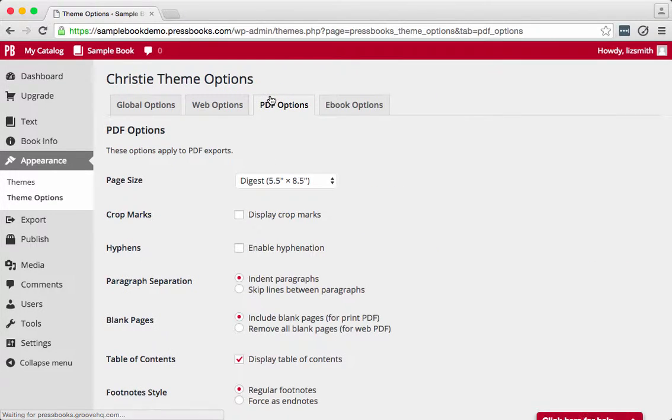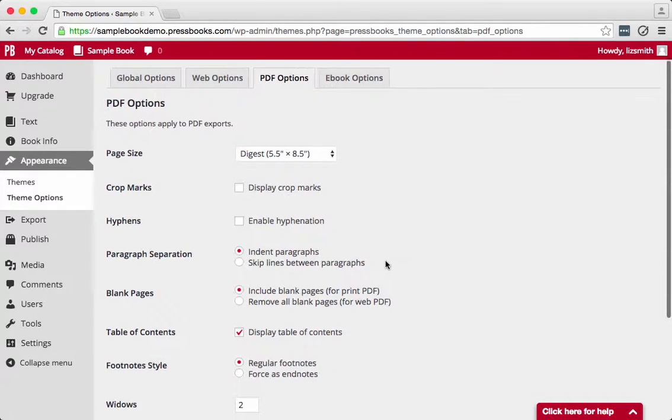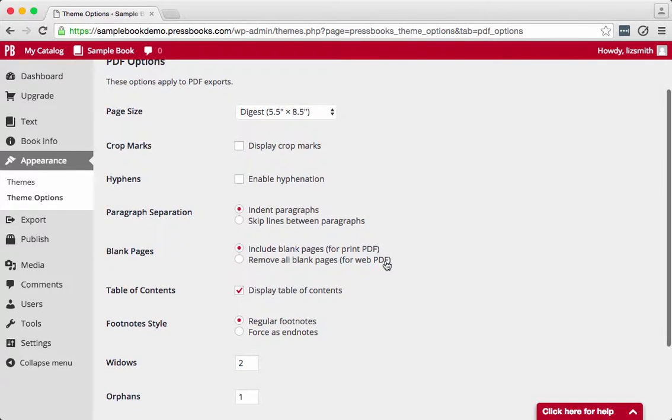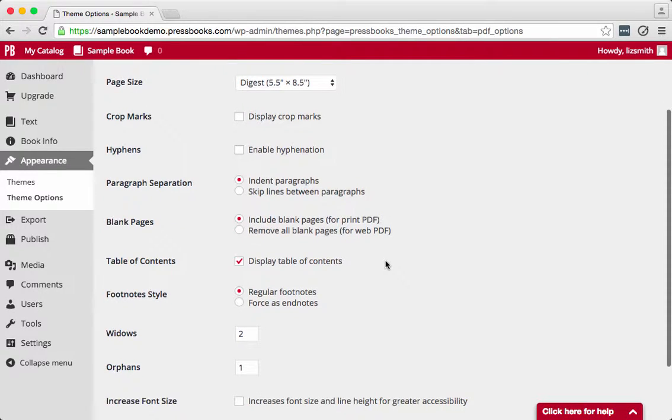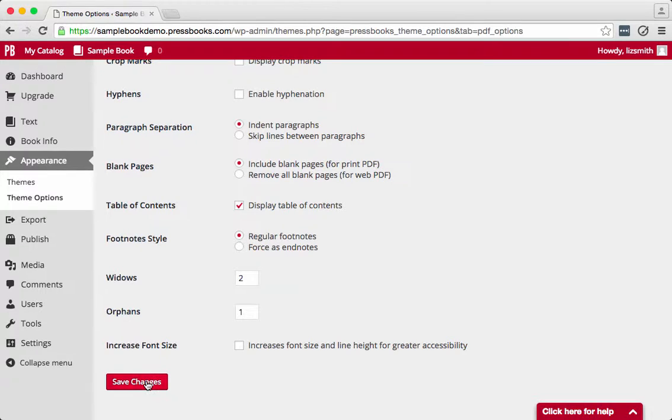The PDF options apply to your interior file for print. Here you can choose whether to indent or skip lines between paragraphs, whether to have all chapters start on the right side. You can also choose your style of footnotes and the length of widows and orphans. Be sure to save.